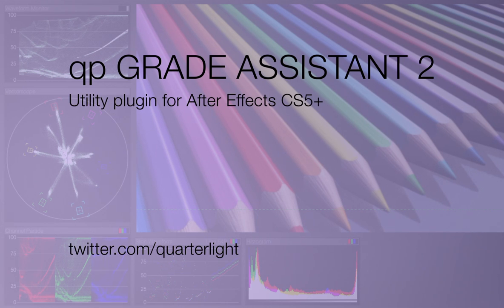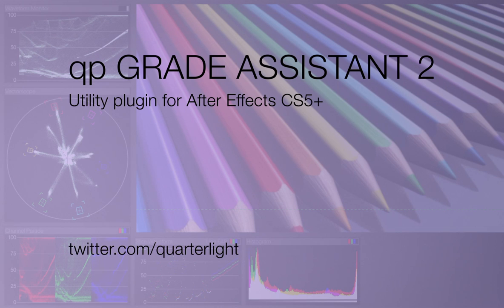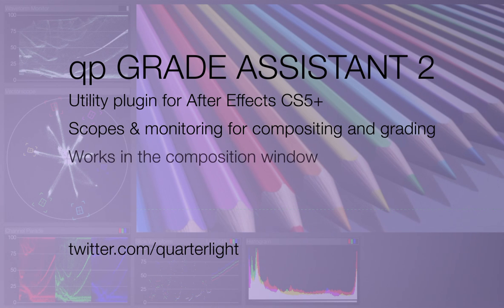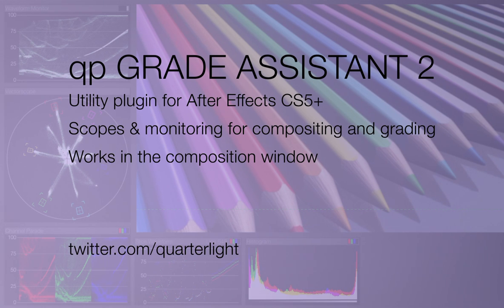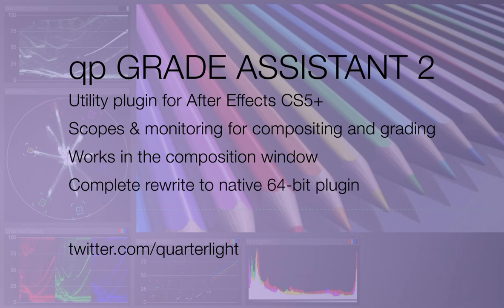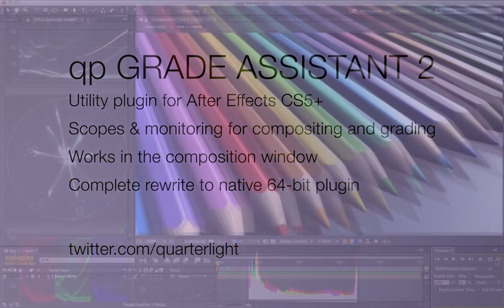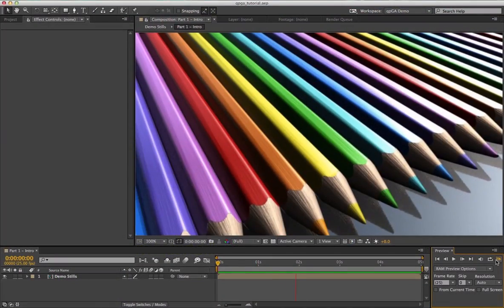When I say utility plugin, I mean it's not designed to be rendered but used during the compositing and grading or finishing process. It provides five scopes and different monitoring options to assist with your color correcting. It works directly in the After Effects composition window, putting your scopes directly alongside your picture. This is a native 64-bit plugin rewritten entirely from scratch, which means I was able to add more features and make the user interface more flexible.